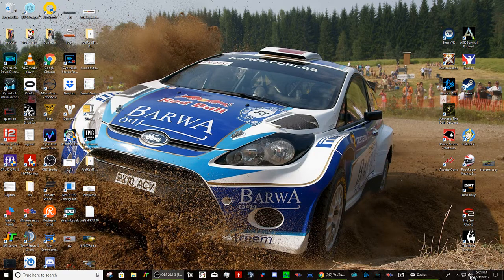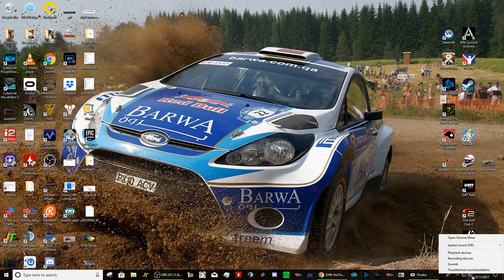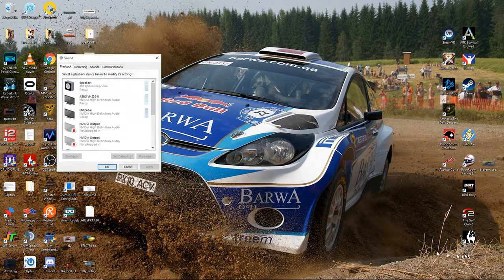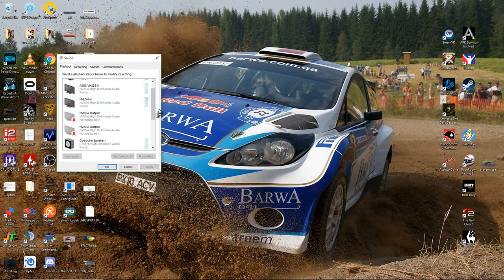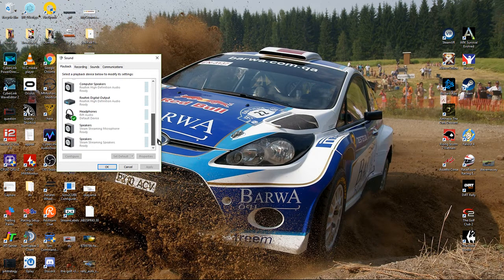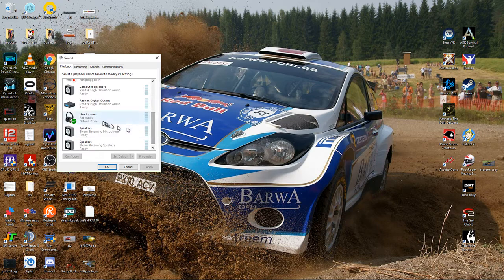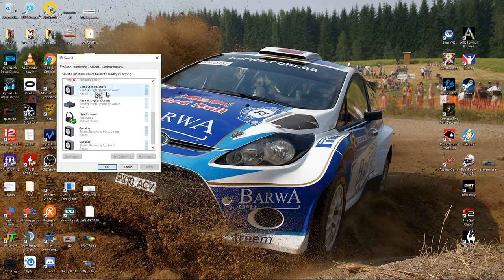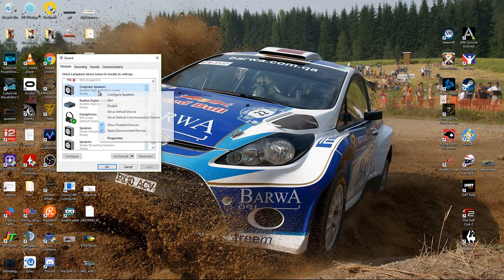First thing: volume or sound settings. Go to the volume icon, right click, and select your playback devices. You'll probably have just one or two things — a headset or computer speakers. Yours might say Realtek or something similar. Right click on the one you want and set it as your default device.